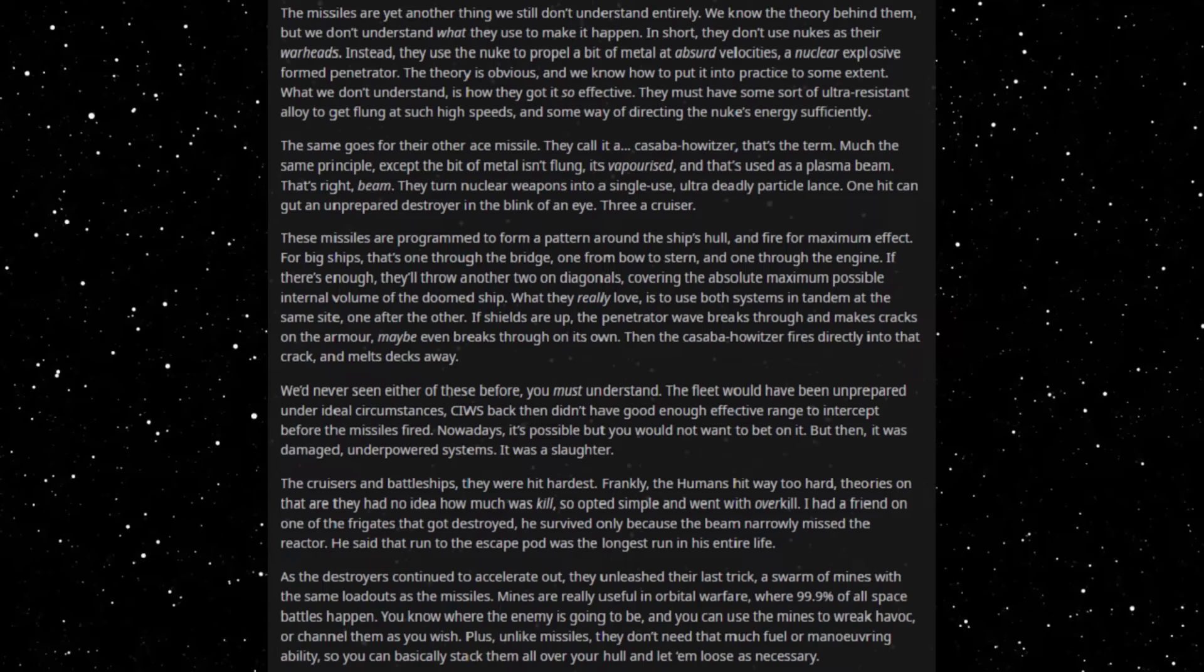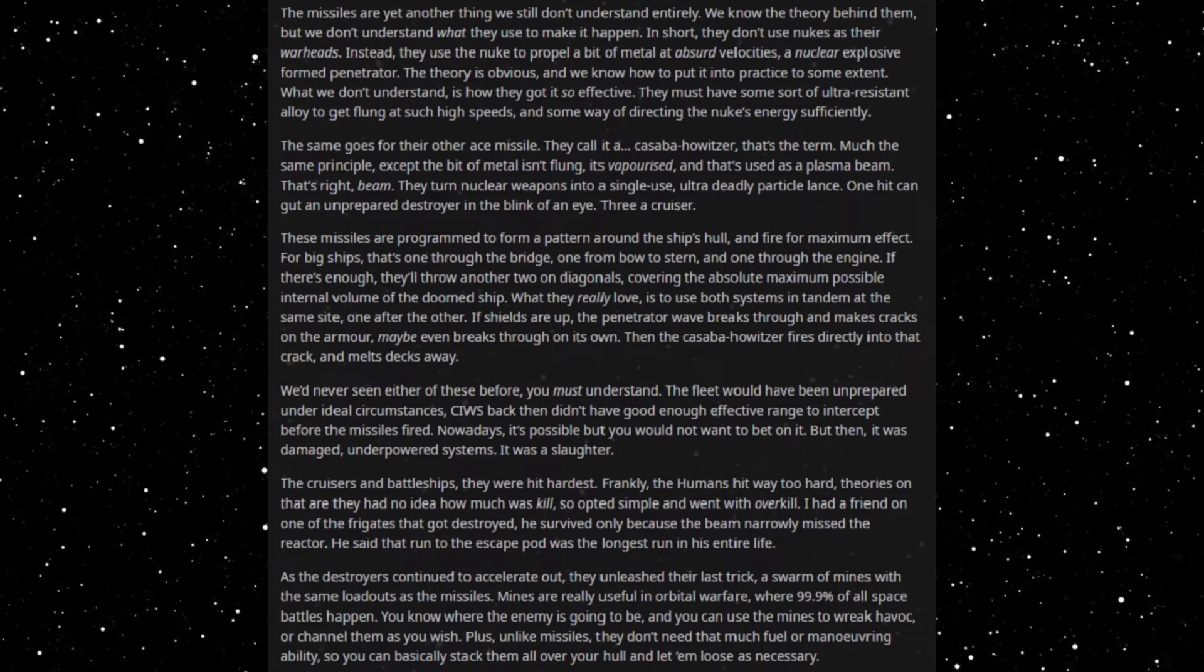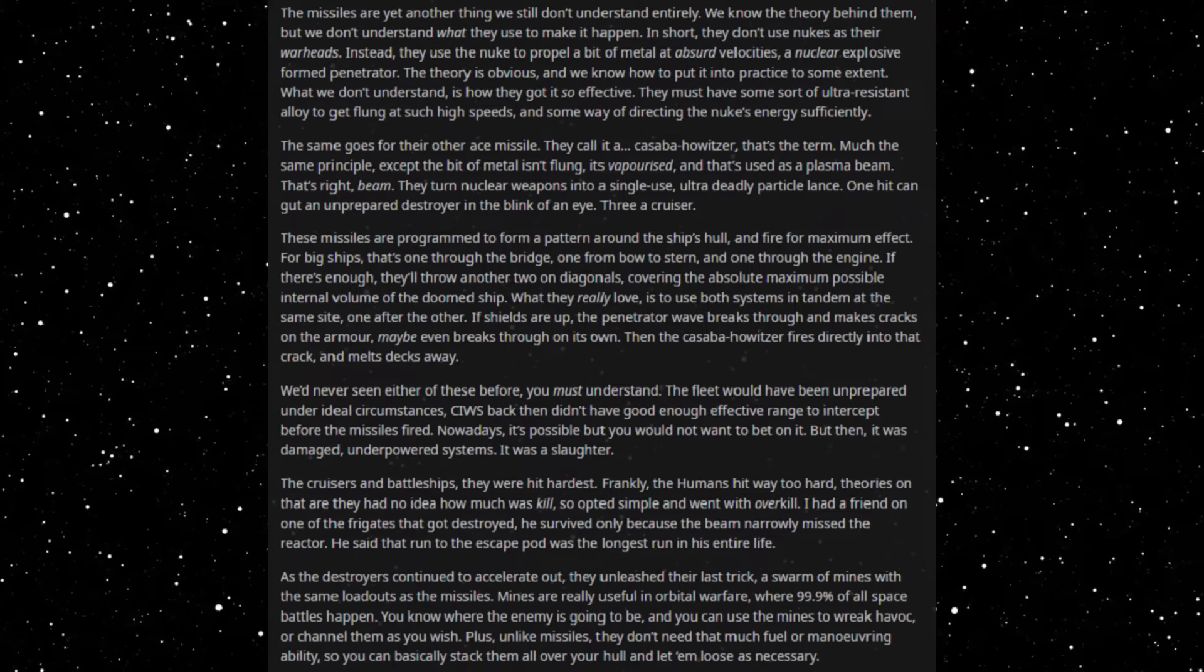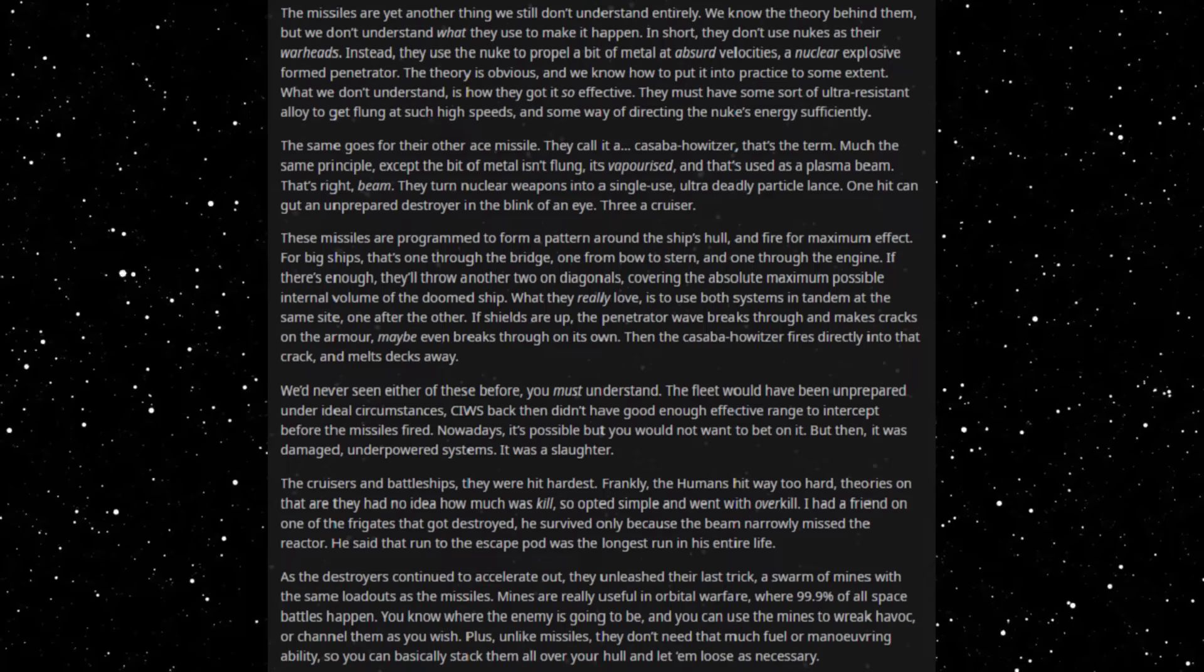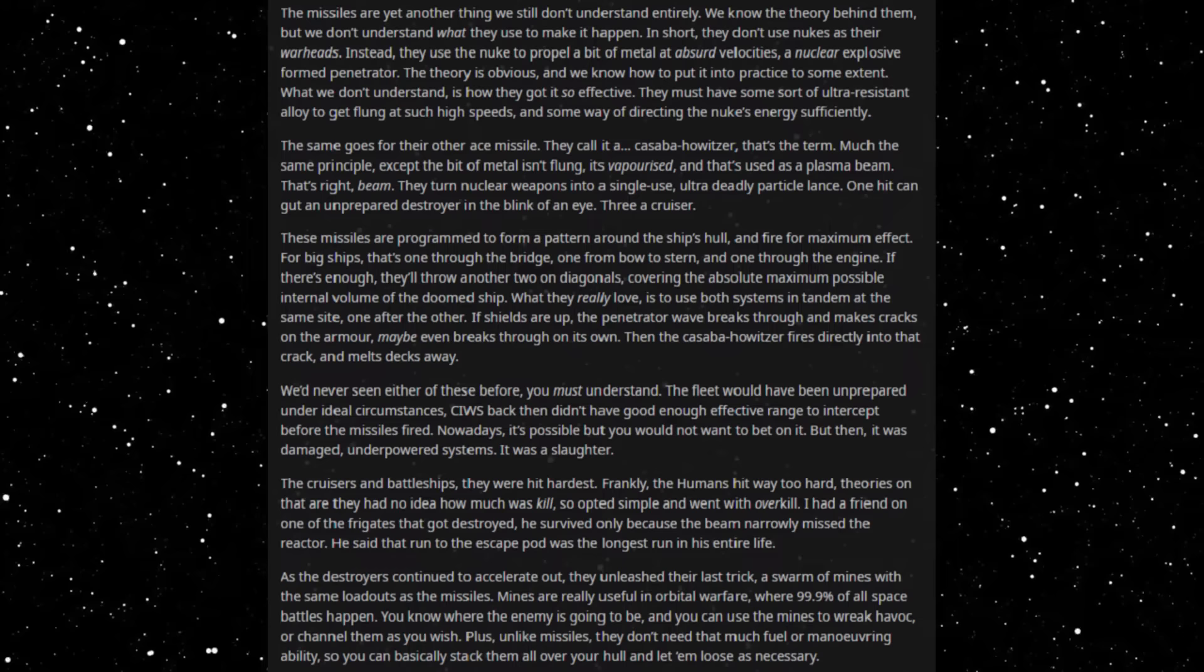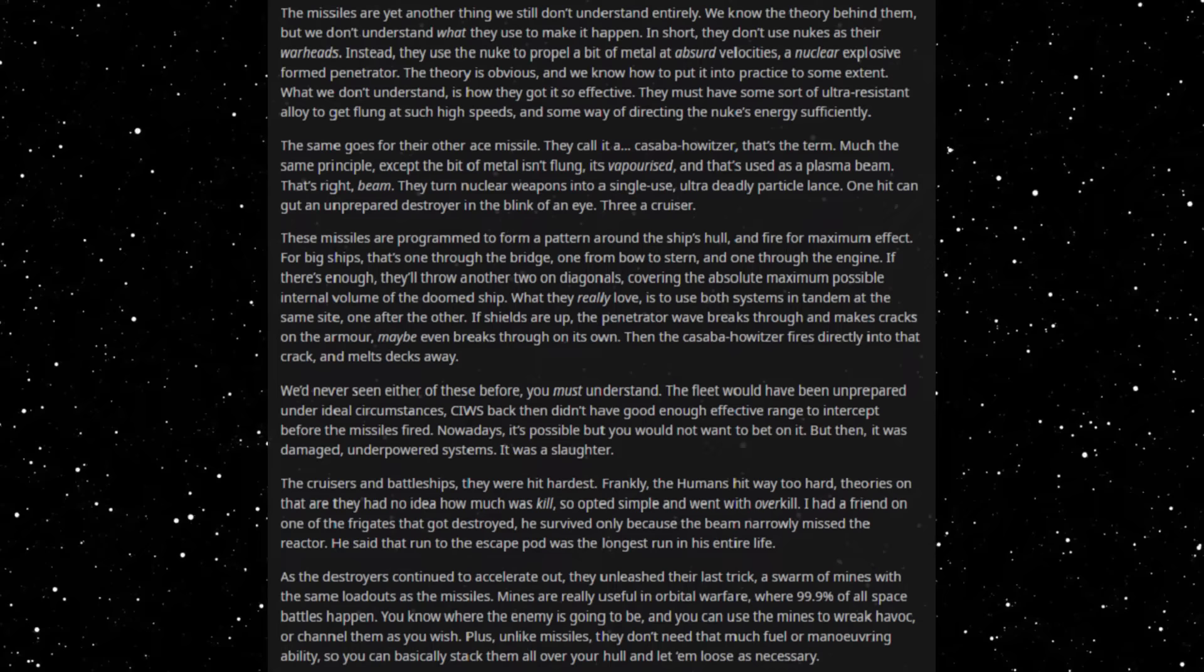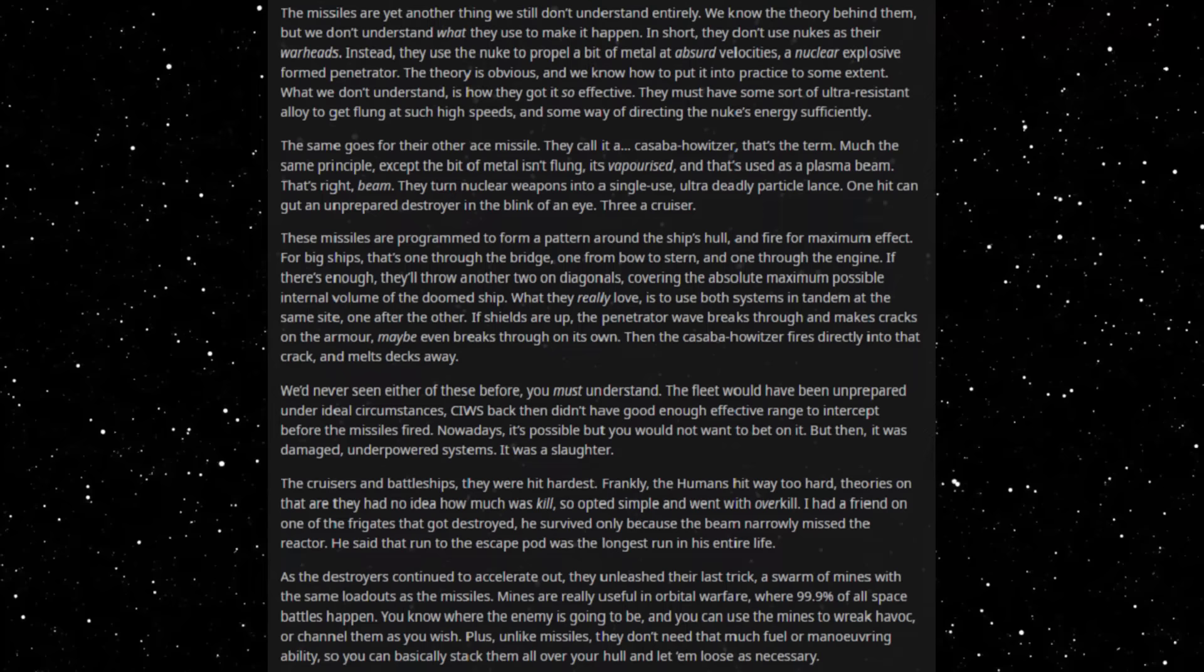The missiles are yet another thing we still don't understand entirely. We know the theory behind them but we don't understand what they use to make it happen. In short, they don't use nukes as their warheads. Instead, they use the nukes to propel a bit of metal at absurd velocities. A nuclear explosive formed penetrator. The theory is obvious and we know how to put it into practice to some extent. What we don't understand is how they got it so effective. They must have some sort of ultra-resistant alloy to get flung at such high speeds and some way of directing the nuke's energy sufficiently.